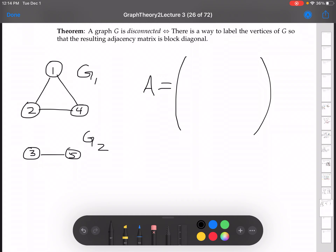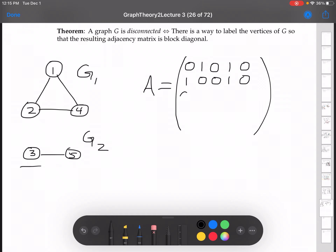Now notice that if we start with this disconnected graph labeled in this new way, vertex 1 is not connected to itself, connected to 2, not 3, yes to 4, not 5. Vertex 2 is connected to 1, not itself, not 3, yes to 4, not 5. Now number 3 is down in the other component, so 3 is not connected to 1, 2, 3, or 4, but it is connected to 5.